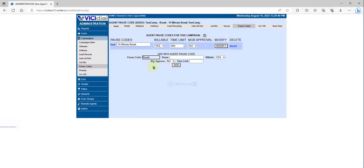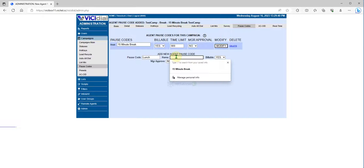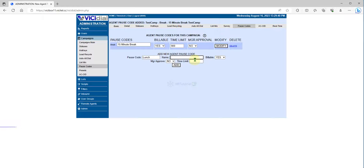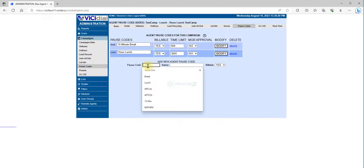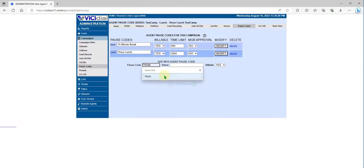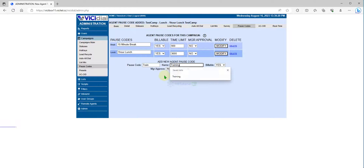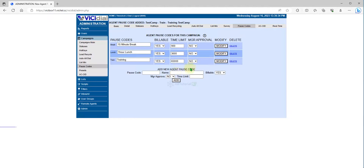You can also add a Lunch postcode, setting it to one hour. Additionally, you can add a Training postcode and set it to open time, meaning no fixed time limit.